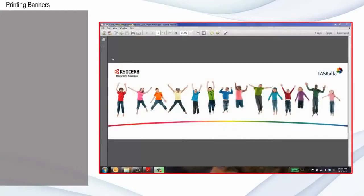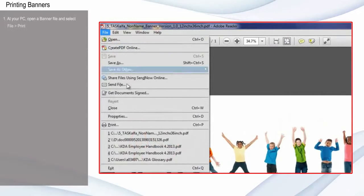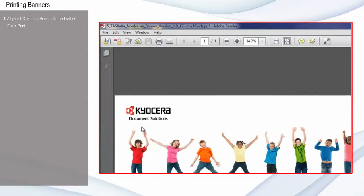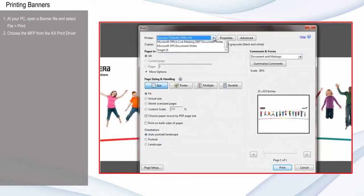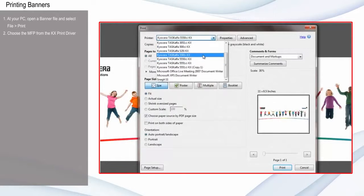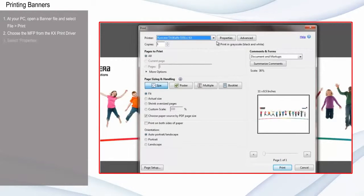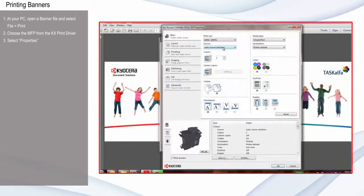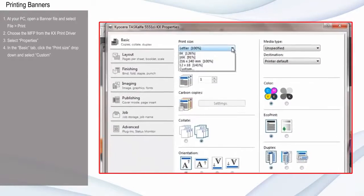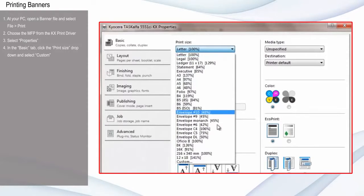At your PC, open a banner file and select File Print. Choose the MFP you'd like to print to from the KX Print driver. Select Properties and in the Basic tab, click the drop-down menu under Print Size and select Custom.